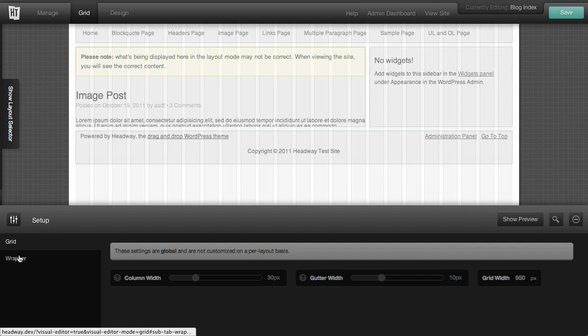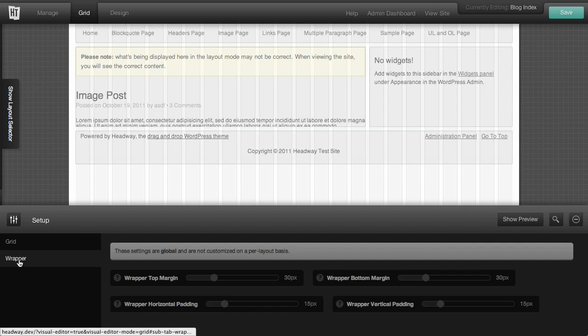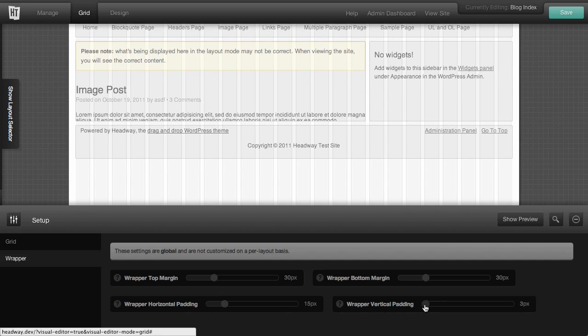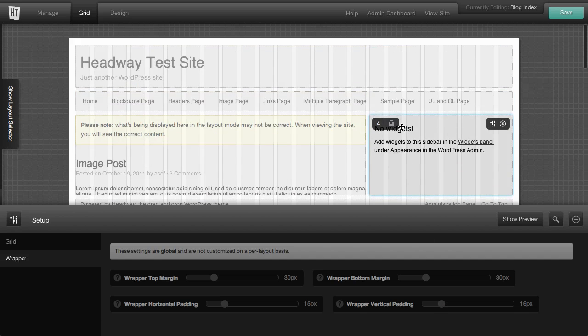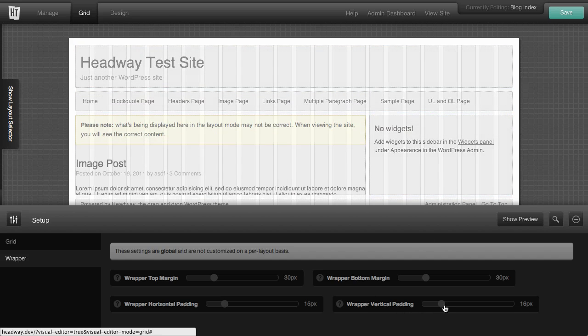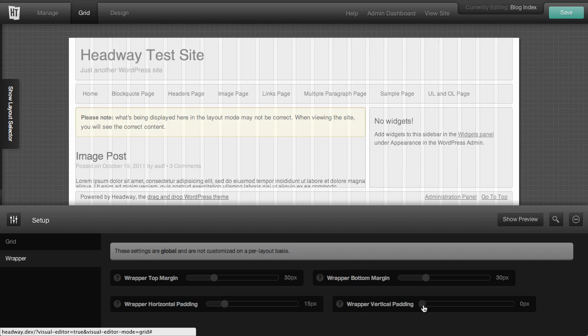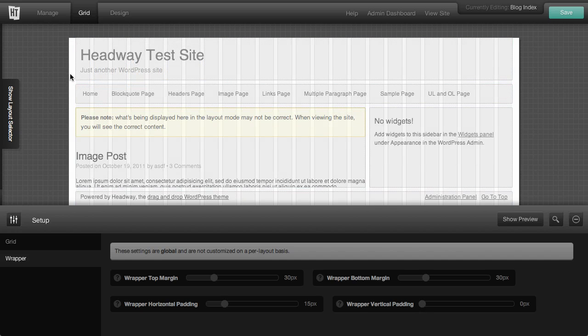If we go to the wrapper, we can also add the vertical padding. So we can change the vertical padding, which is up here. If we want it to be all the way to the top of the grid, or top of the wrapper rather, we can just get rid of the wrapper vertical padding.